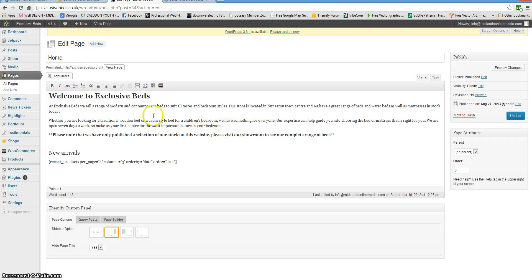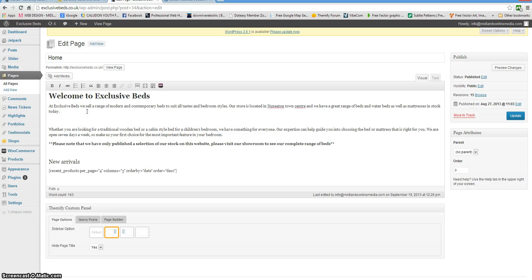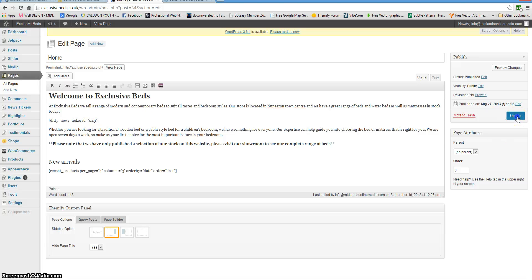Say we want to drop the news ticker in between these two paragraphs. Just create a space in there, paste the code in, and update.